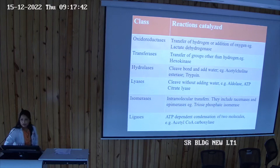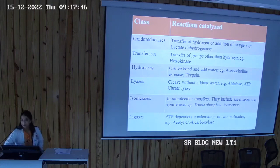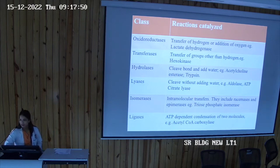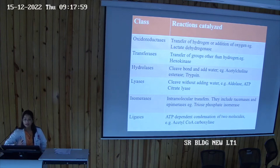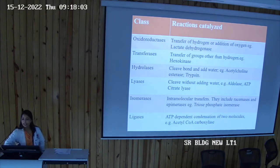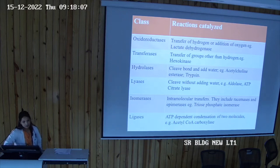Oxidoreductases catalyze the transfer of hydrogen and addition of oxygen. Any reaction involving hydrogen transfer or oxygen addition falls under oxidoreductase. A good example is lactate dehydrogenase.